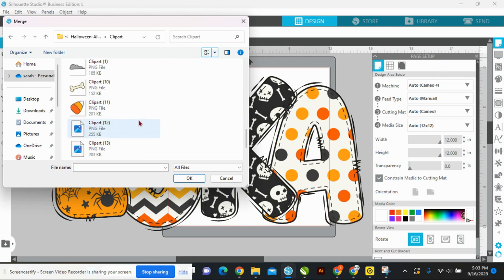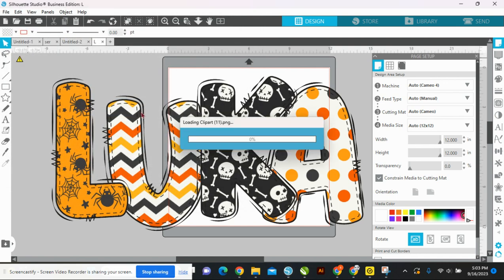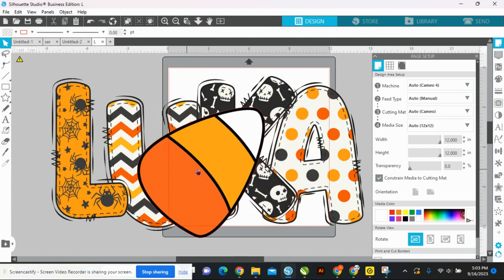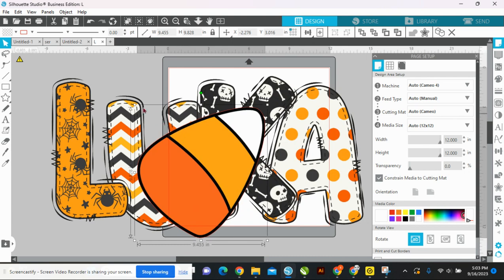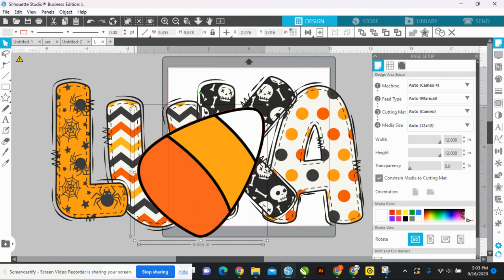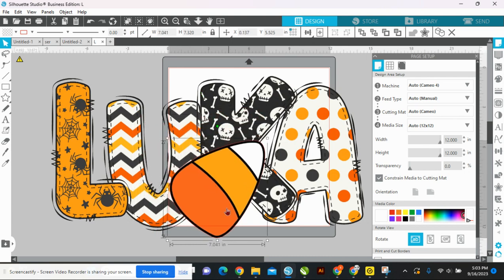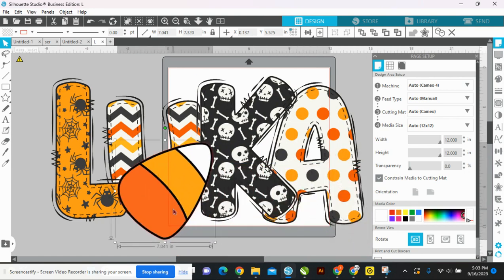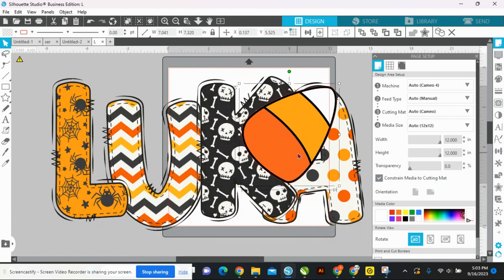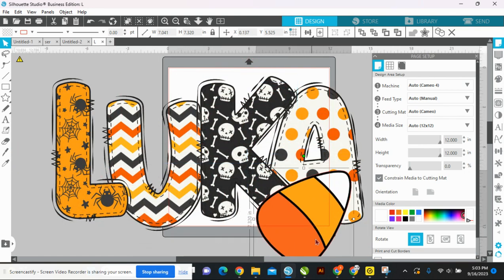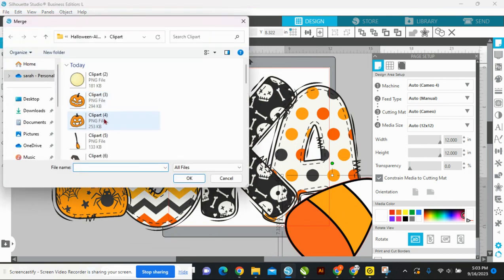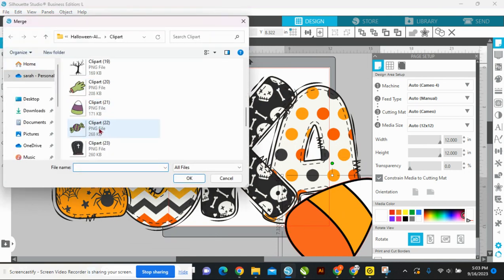Now you're going to add in your little extras from the clip art. This one's really cute but it's a little big, so let's place it. I know I want a witch's hat, so let's find that first.